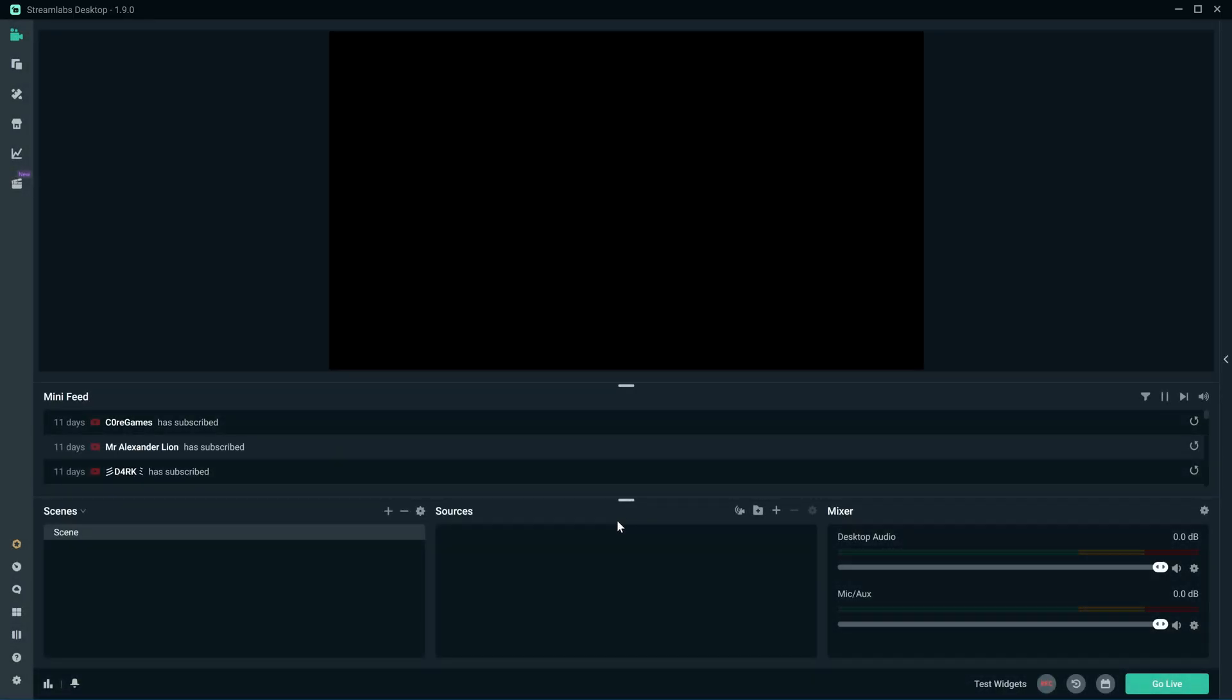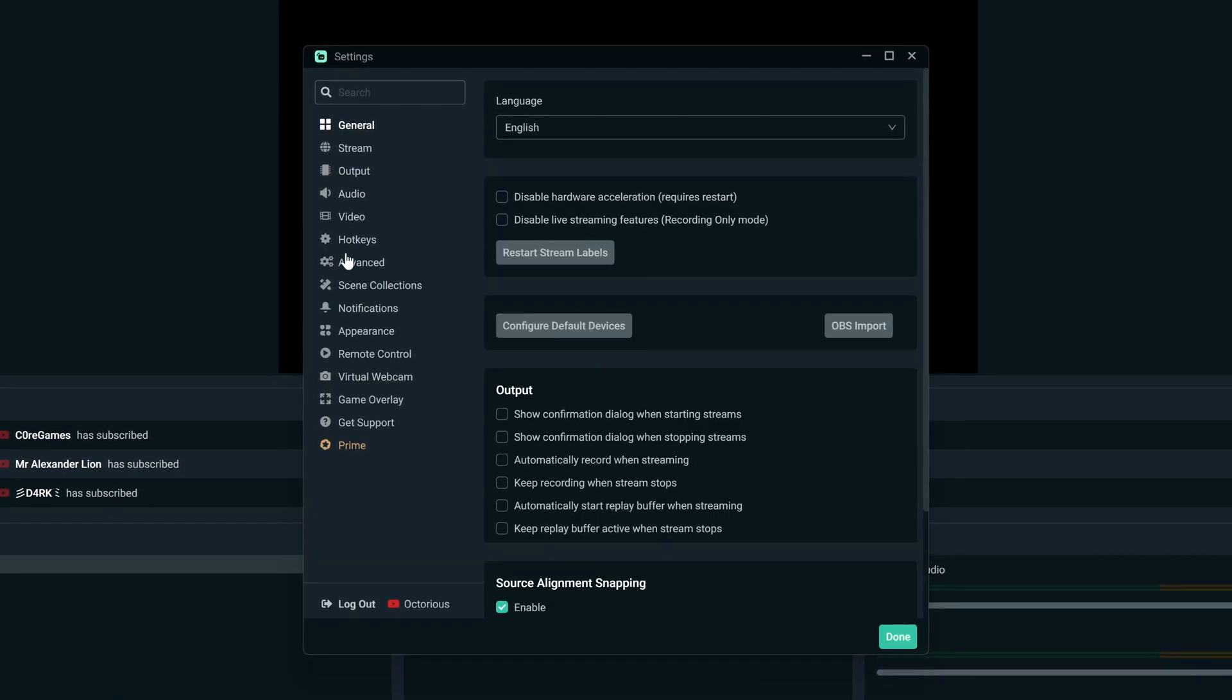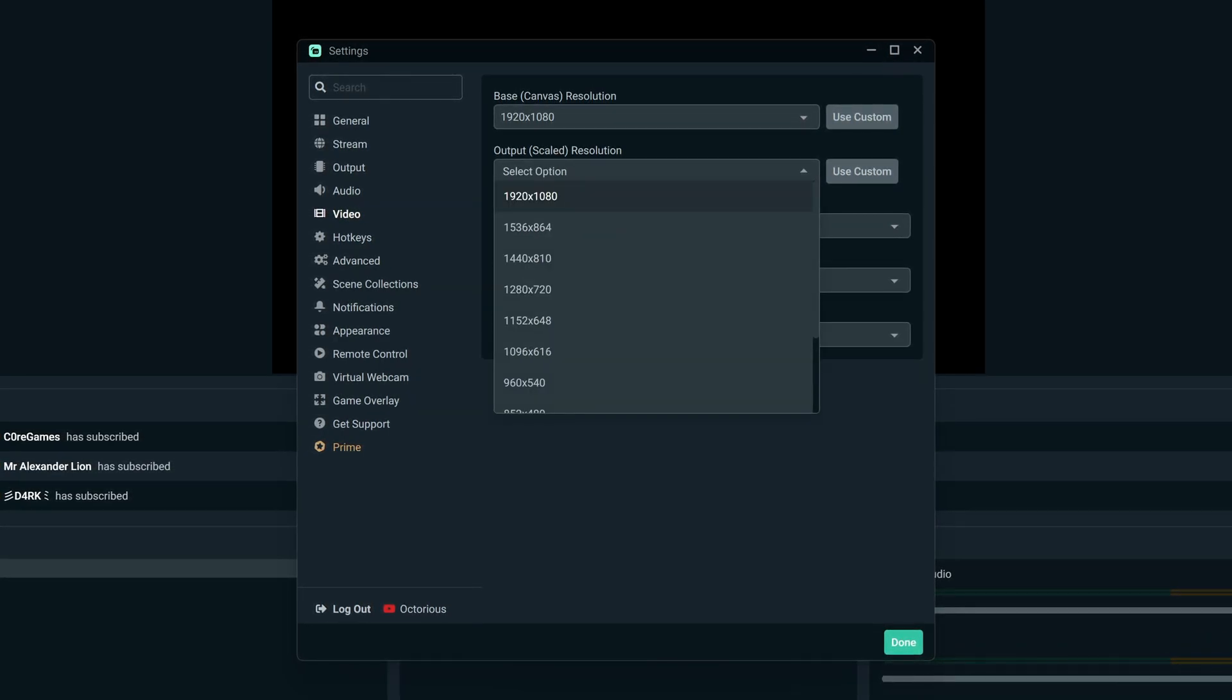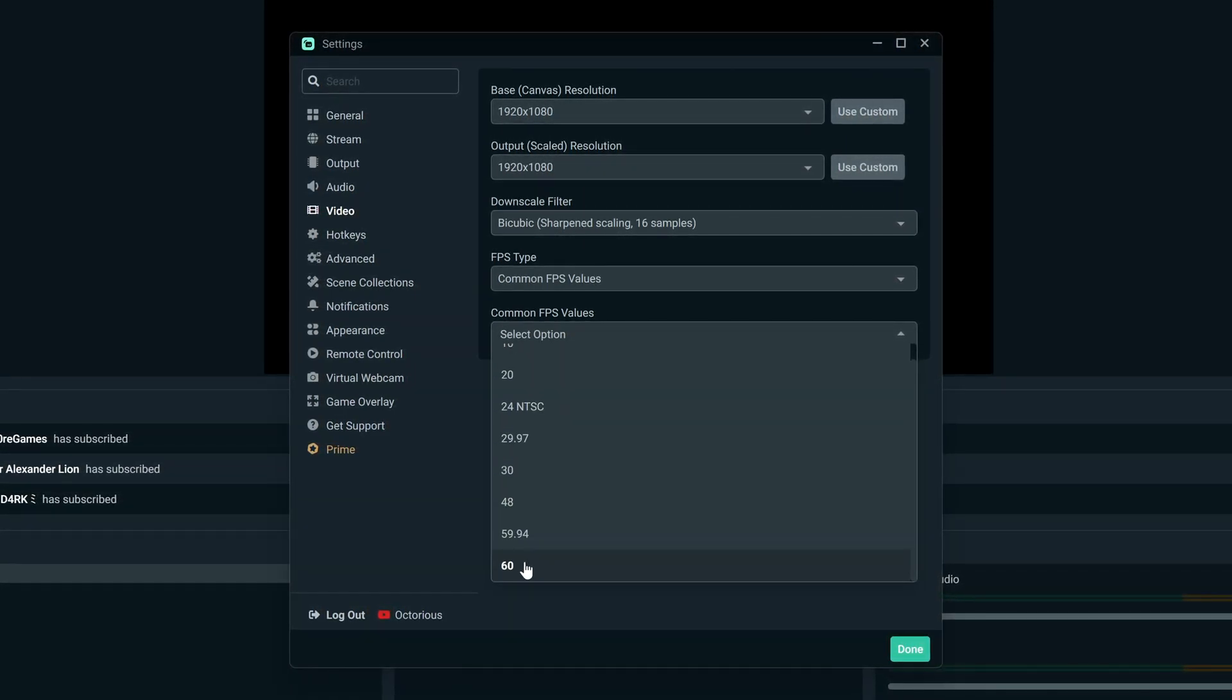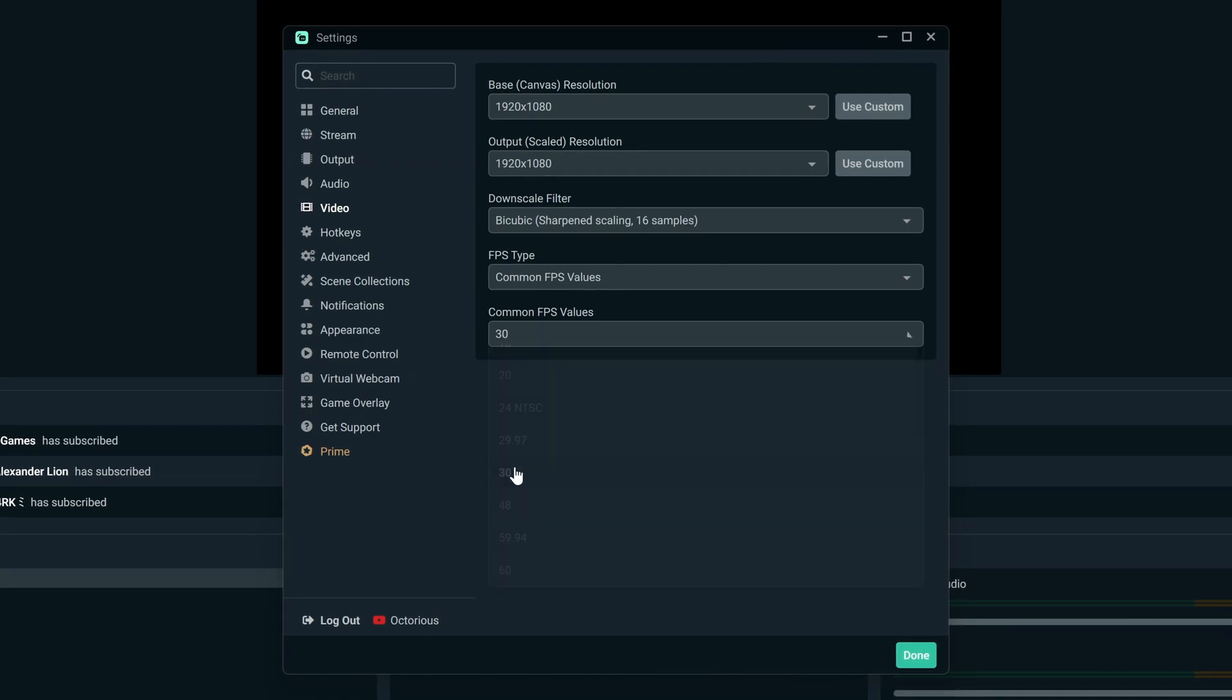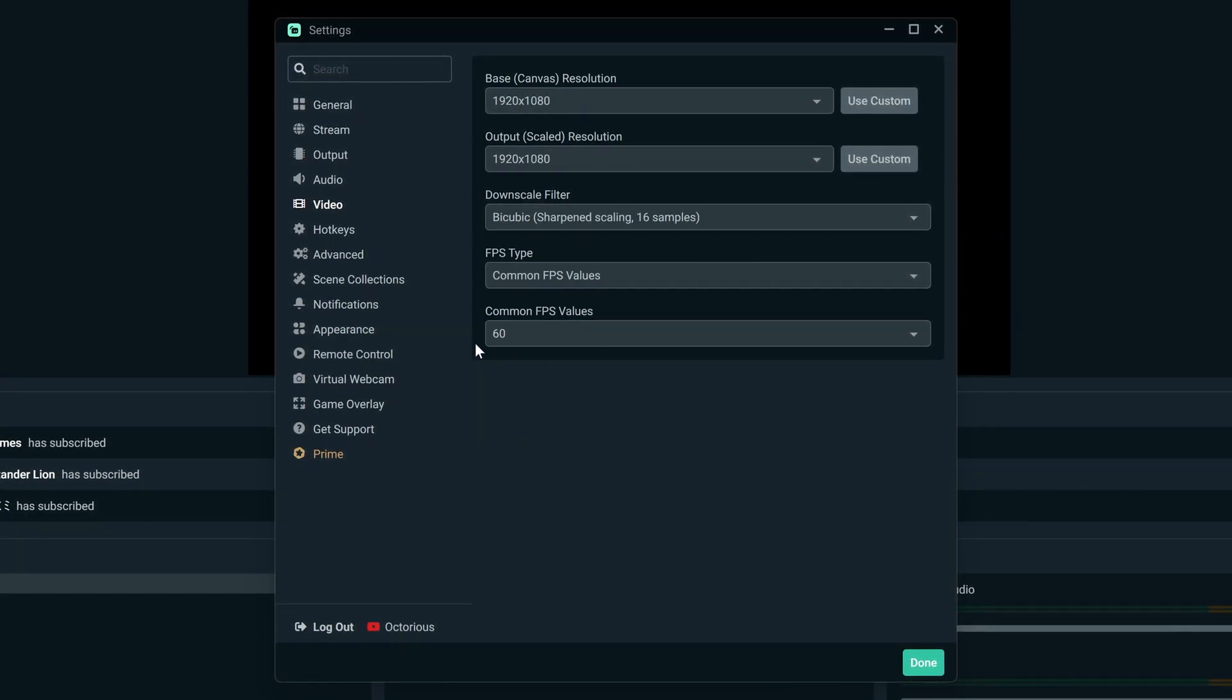I'm going to be using Streamlabs for this video. With your streaming software open, we'll first quickly change some of the settings by clicking the settings wheel at the bottom left, and then go into the video tab. I recommend you set both the base and output resolutions to the same values as your PS5 is being streamed at, that being 1920x1080. Now go down to common FPS values and adjust this to 60. If you ever experience any lag or dropped frames on stream, you can drop this down to 30 and decrease your resolution to try to fix it.